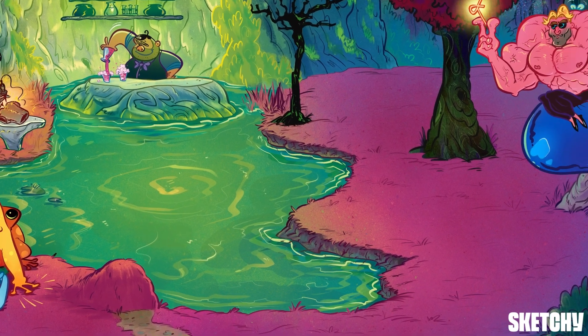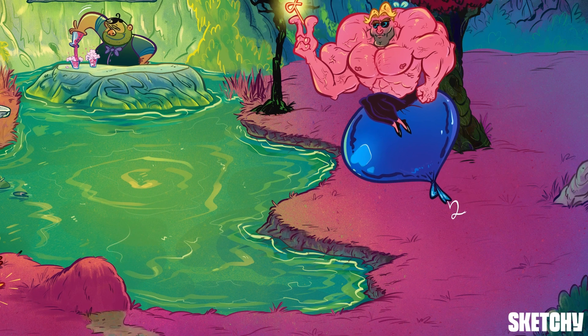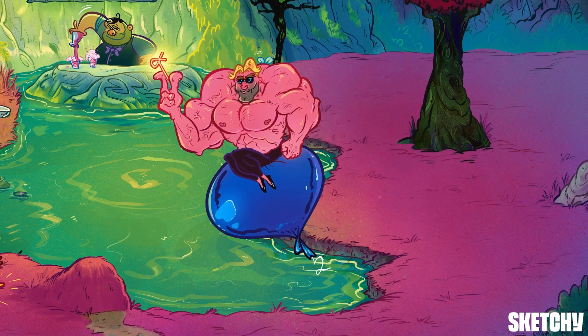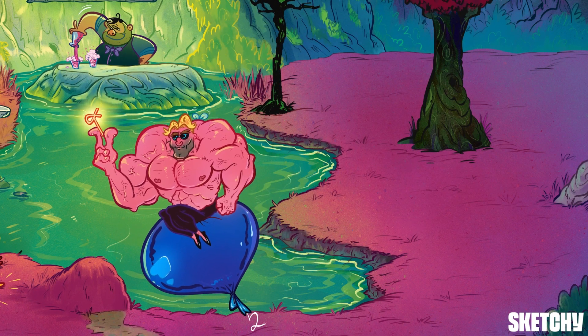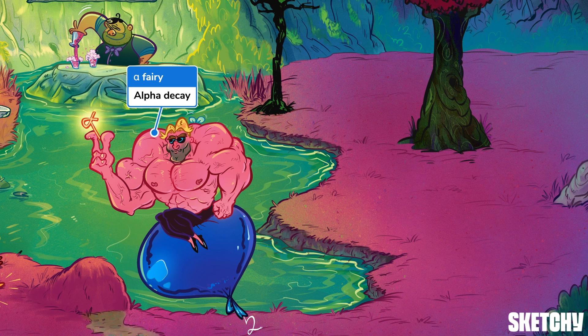Speaking of spontaneous, looks like the alpha fairy is floating in now on his fairy blimp since he's too weighed down by his own muscle mass to fly anymore. He and his helium balloon should remind you of alpha decay, which involves the emission of alpha particles.